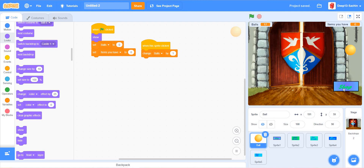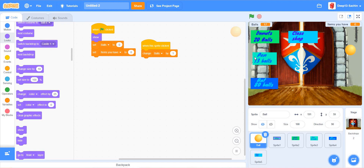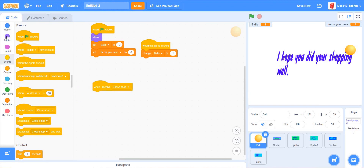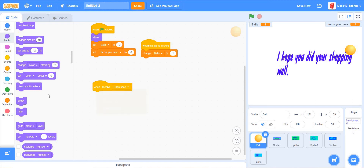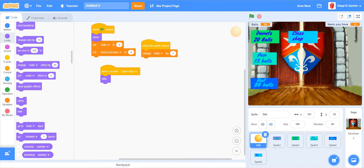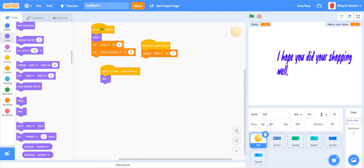Let's check it. I'm clicking the ball, going to the shop, buying a pen. I don't have enough for other items, so I'll close the shop. Let me click more to earn balls, then go to shop and buy a donut — it works! Please subscribe to this channel, like and share this video, and don't forget to click the bell icon. Bye!